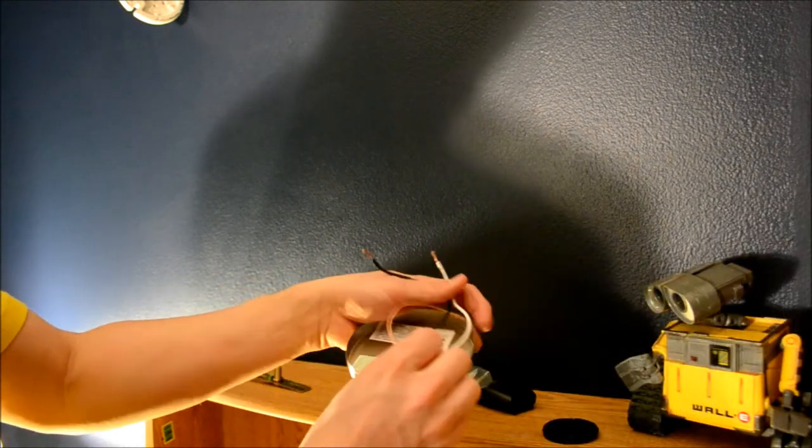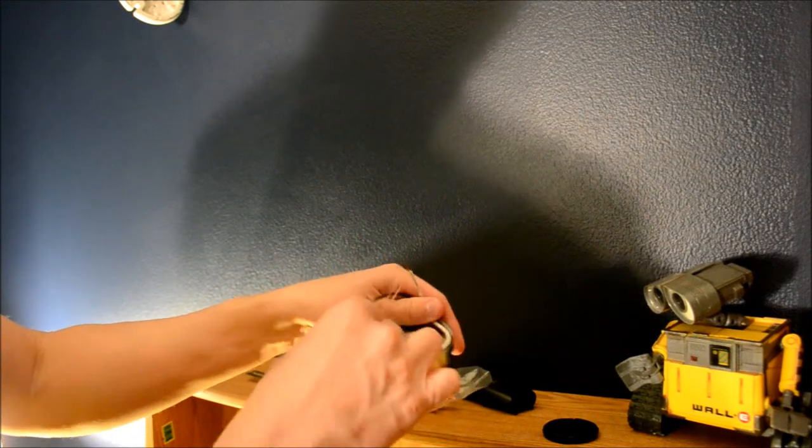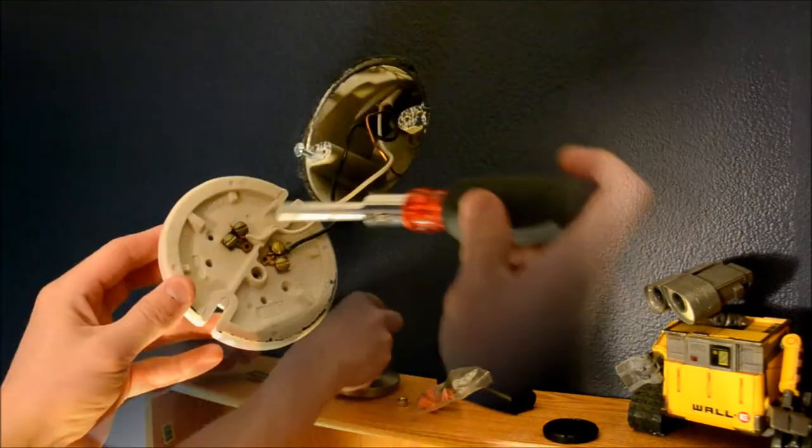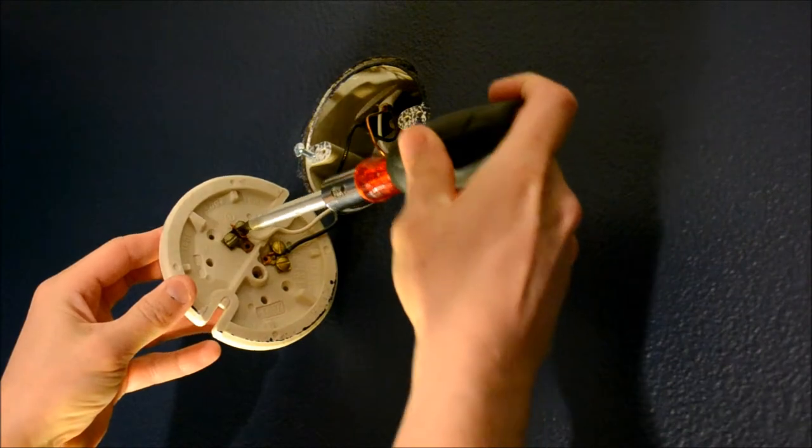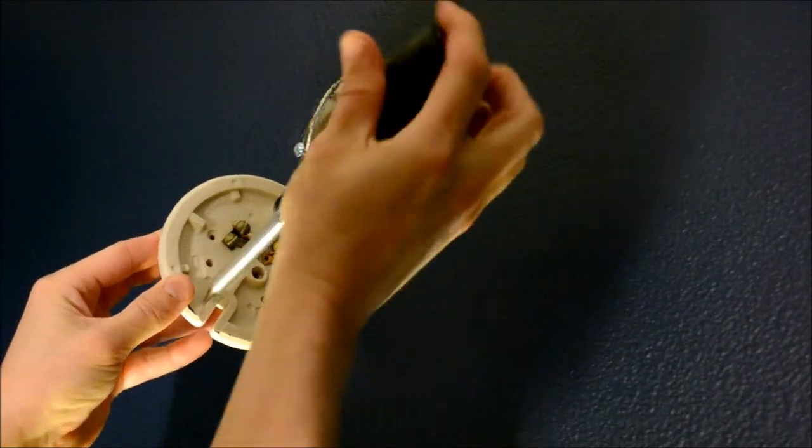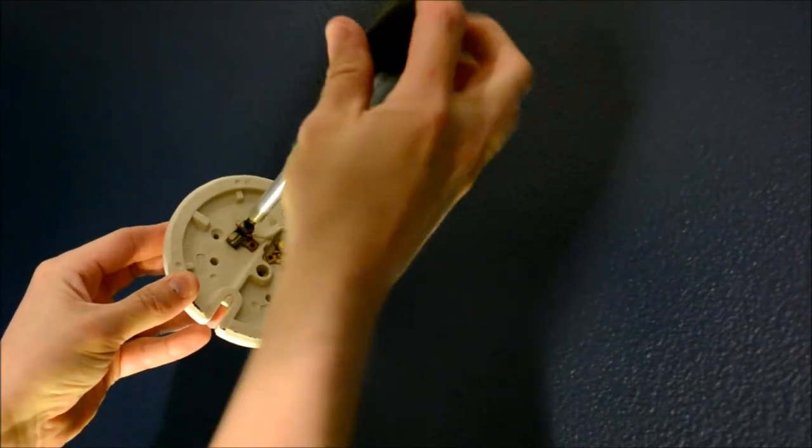I'm going to use my thumb and finger to pull that out straight. And we also see a bare copper wire, which is the ground. Just using my regular screwdriver, I'm going to counter clockwise to make it loose.